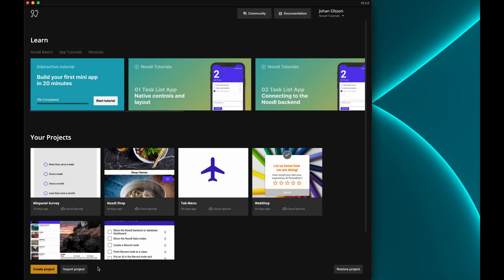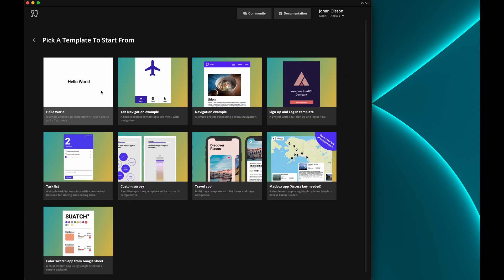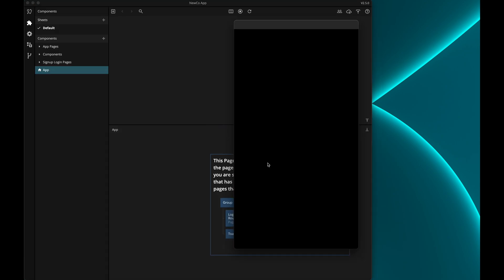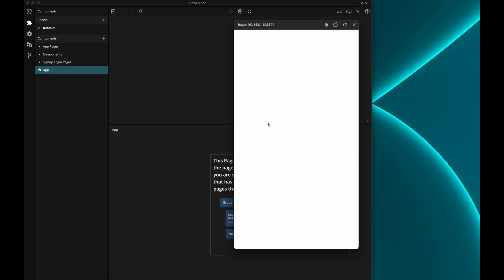Let's create a new project by clicking the create project button and then let's select the signup flow template. This template is great for anyone that's developing their own apps as it will give you a whole signup and login flow as a starting point. With just some minor additional work this template also gives you fully functional password reset and email verification.